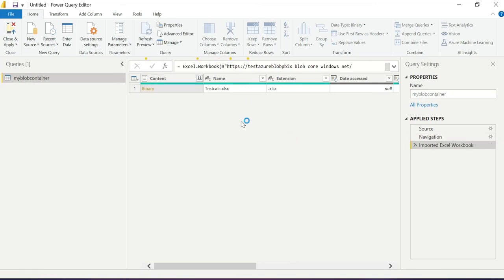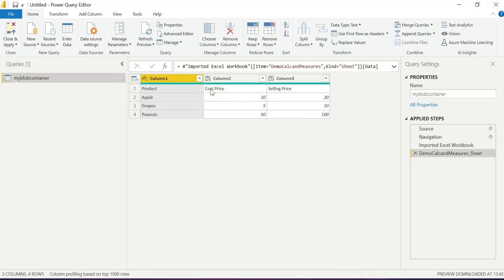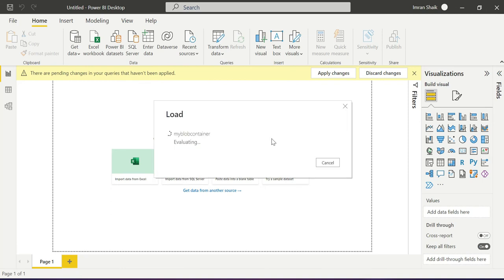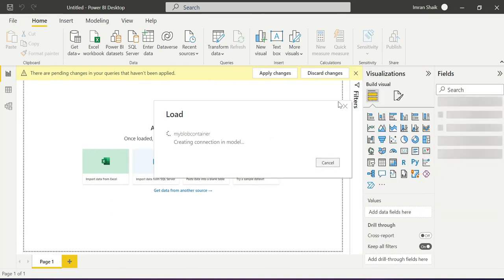In Power Query Editor, click on Binary to expand the file, then click on Table to explore the data. There it is — the data we uploaded to Azure Blob Storage is now visible in Power BI Desktop. We can see the product, cost price, and selling price columns. Click 'Use First Row as Headers', then Close & Apply. It will automatically load into Power BI Desktop.